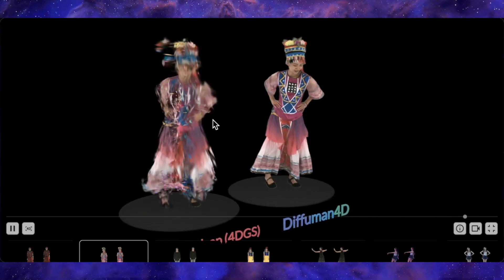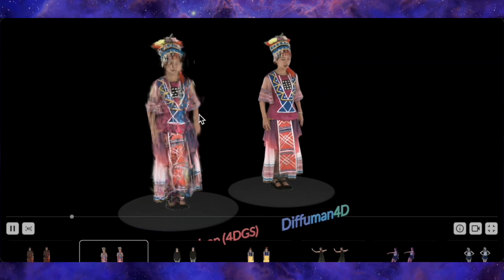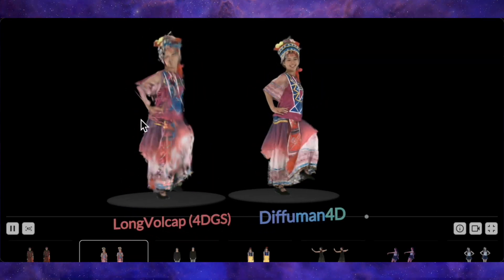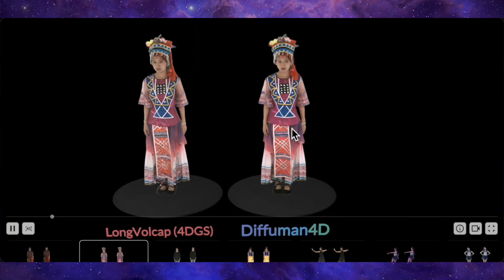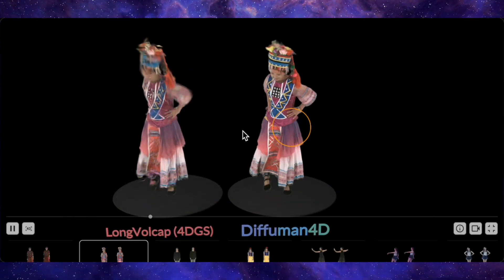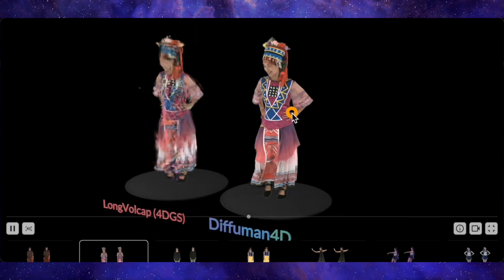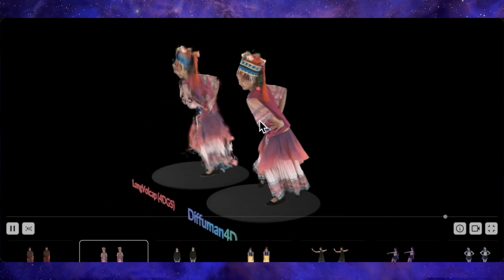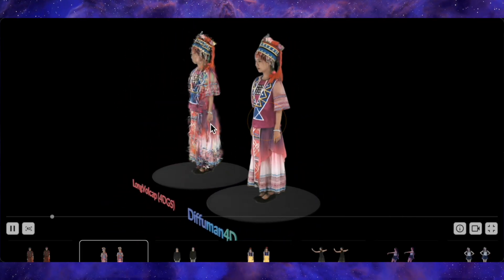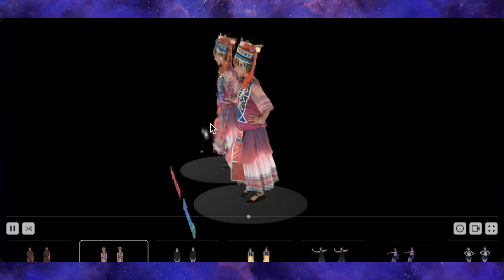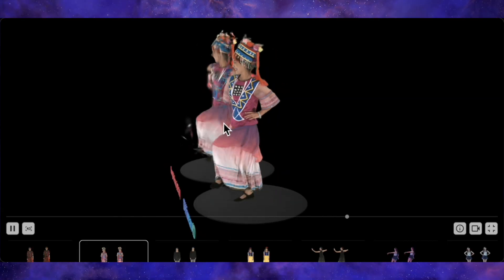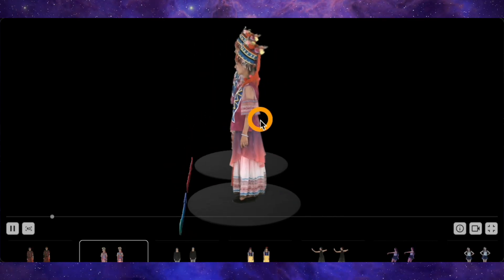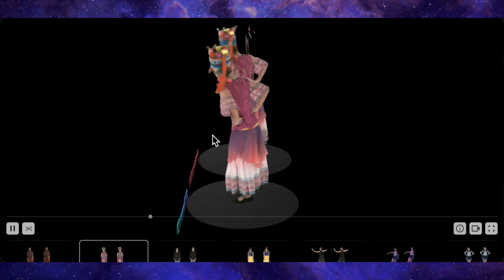If we look at the competitor on the left, Long Volcap, using the exact same four input views, the difference is staggering. It's a blurry smear — the colorful patterns on her clothes are distorted into an unrecognizable mess, and the whole image is riddled with artifacts. The quality difference is truly night and day.